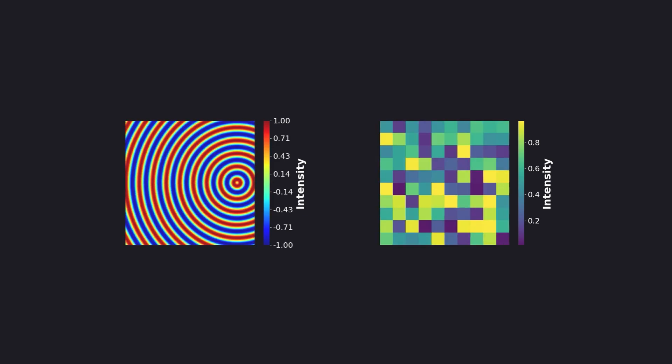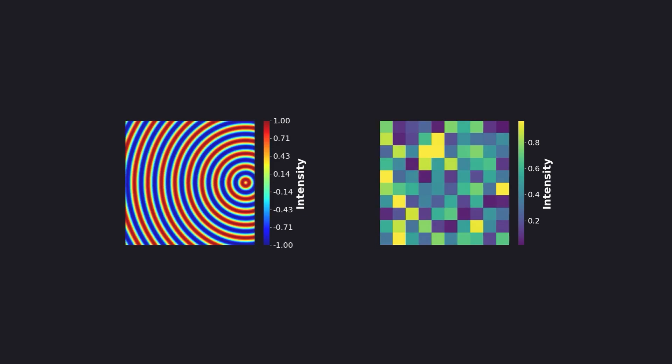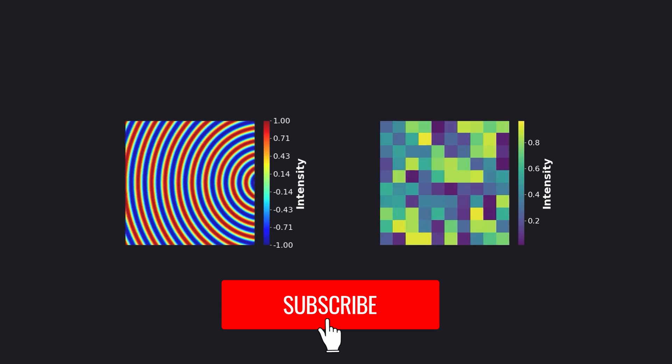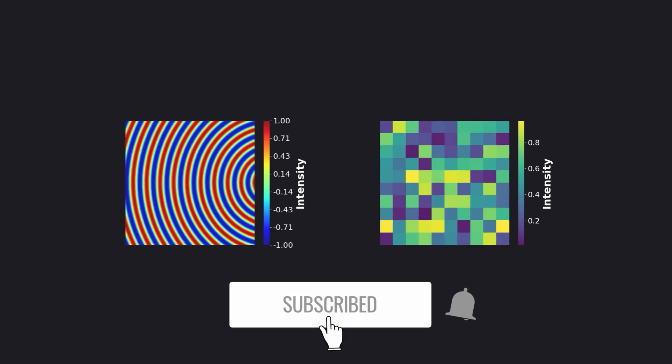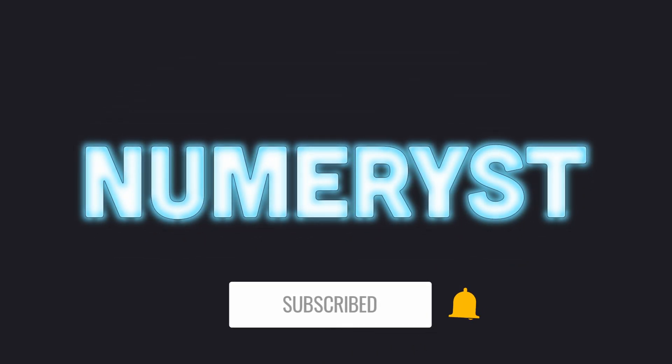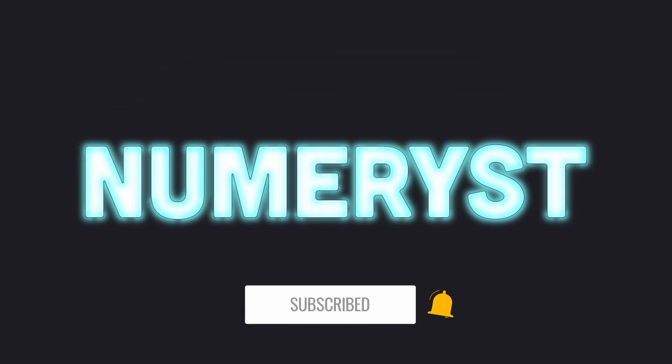In this tutorial, I am going to show you how to animate your scientific plots using Matplotlib. Ladies and gentlemen, you are watching Numerys channel and do not forget to check out other videos.